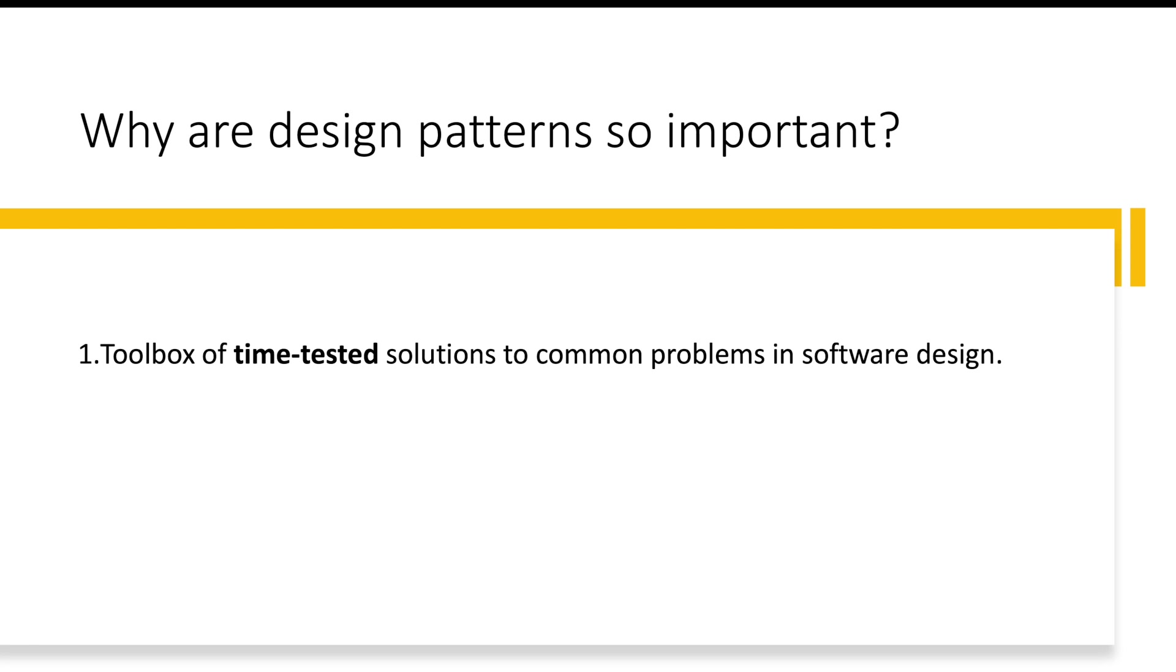So common problem, reusable solution. That is why we are saying these are like time-tested. It has been already solved before, solution is already available. The time is just to apply it using the appropriate design pattern.